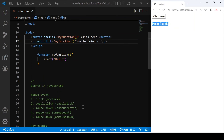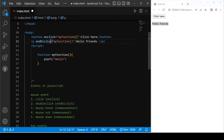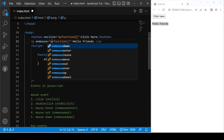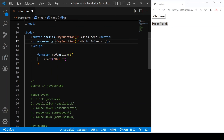After that, we have mouse over — we can call it with the onmouseenter event. Just replace with onmouseenter and save. When I move my mouse over here, the event is triggered.